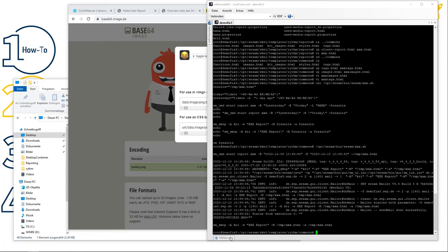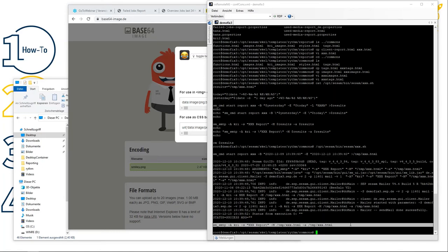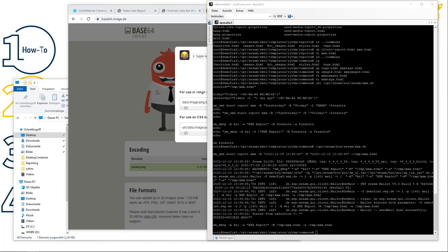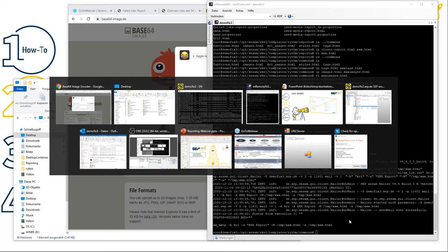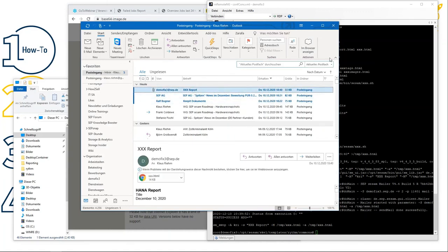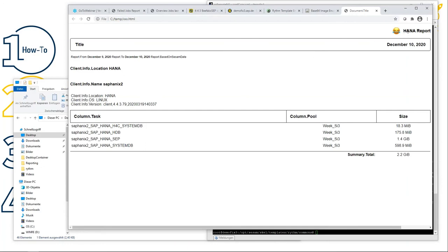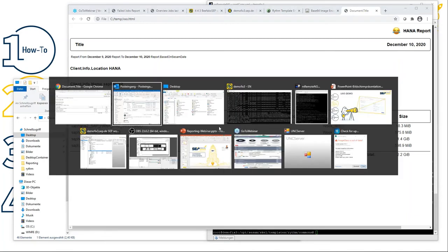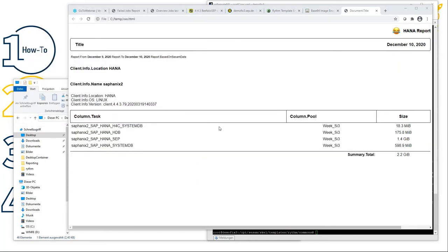Looks good — start is successful. Here are the commands, the first command with some output and then the second command. Now switching to my email — here's the new report as a new mail already. Viewing it in the browser: it's the HANA report, we have the new logo, and we only have the SAP HANA tasks — only subhanics2 — because the other servers don't have any HANA task with this string. That's exactly what we wanted.